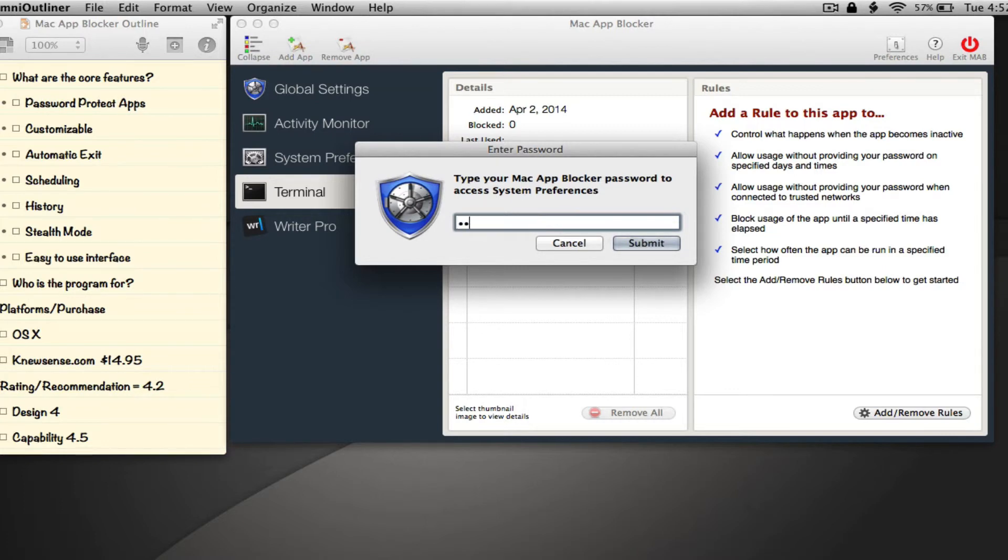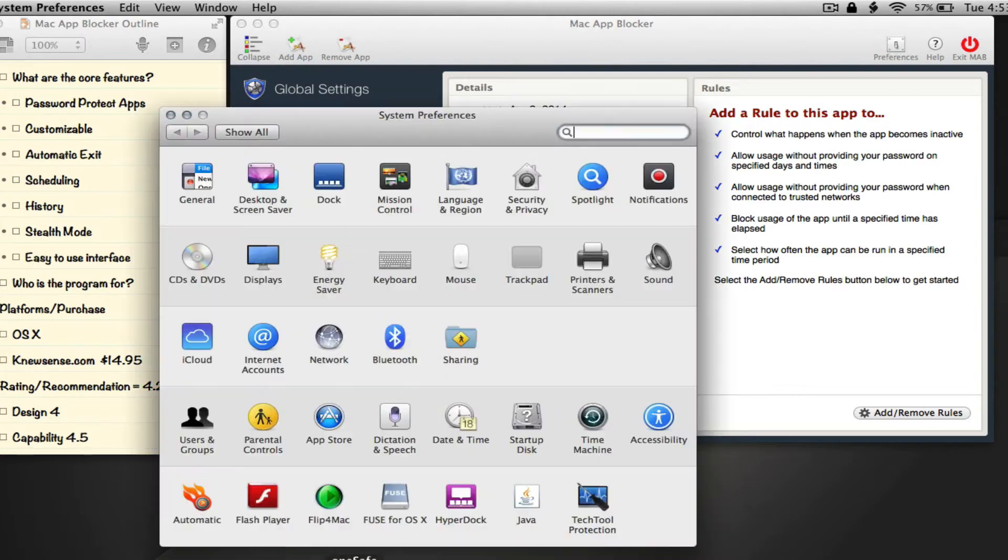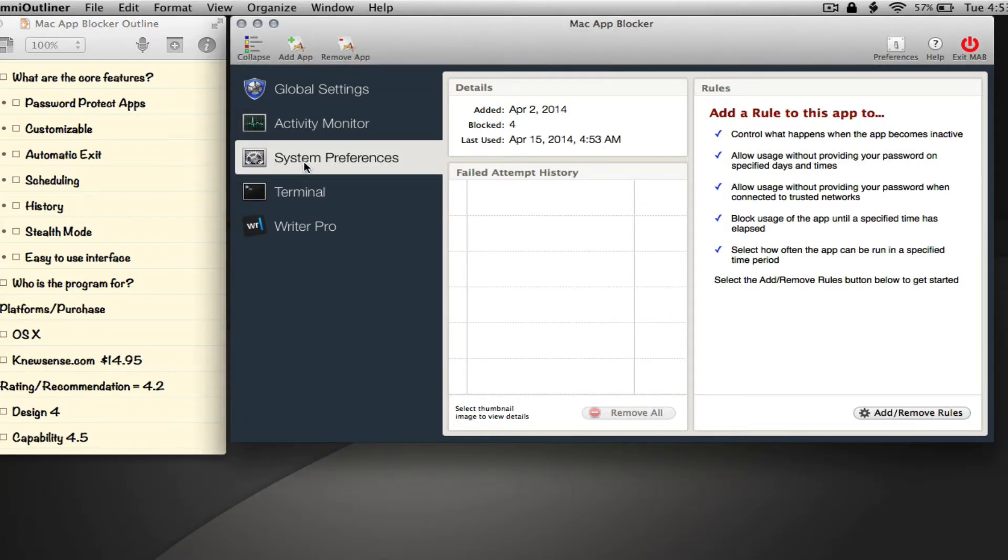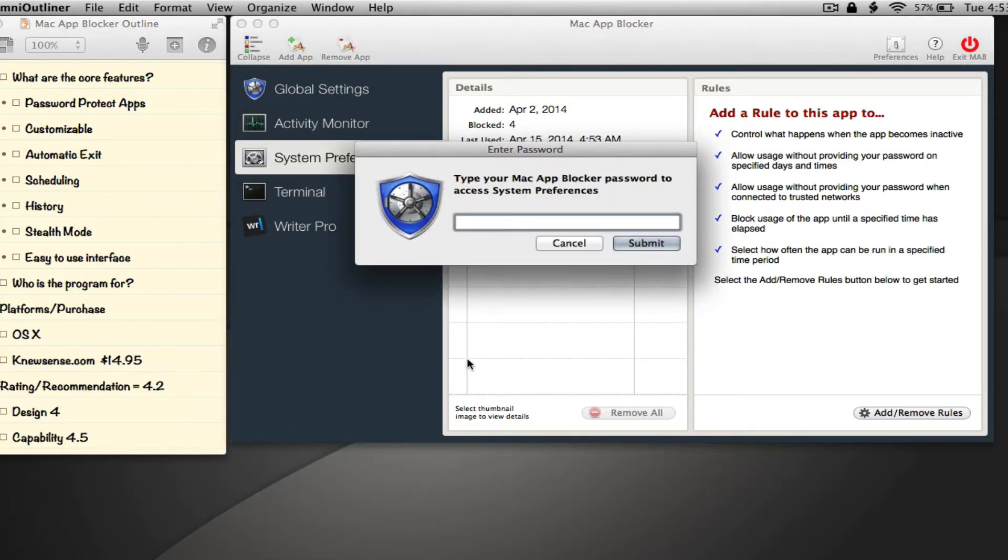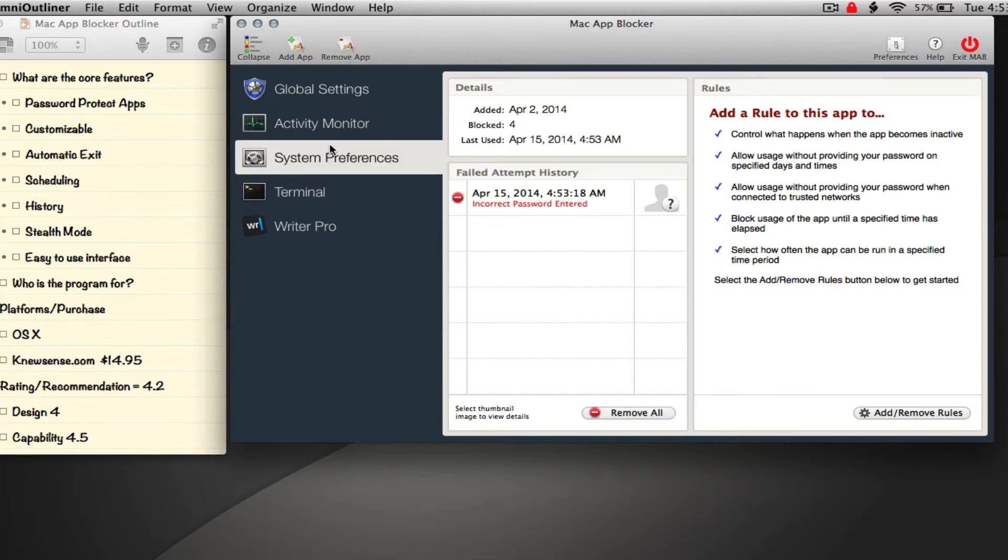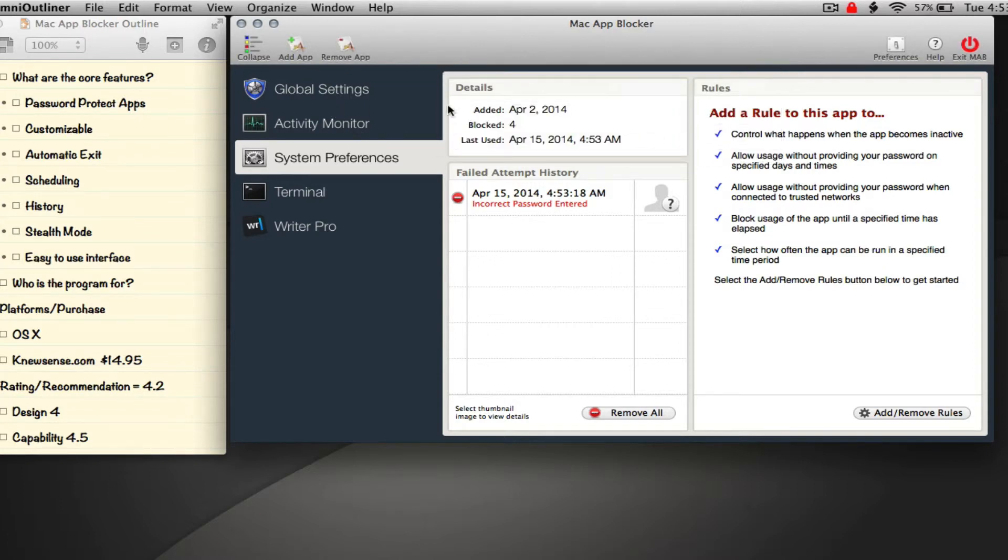Let me show you what happens if we enter the wrong password. As you can see, it shows a failed attempt because that was an incorrect password. I'm going to leave it there for now.